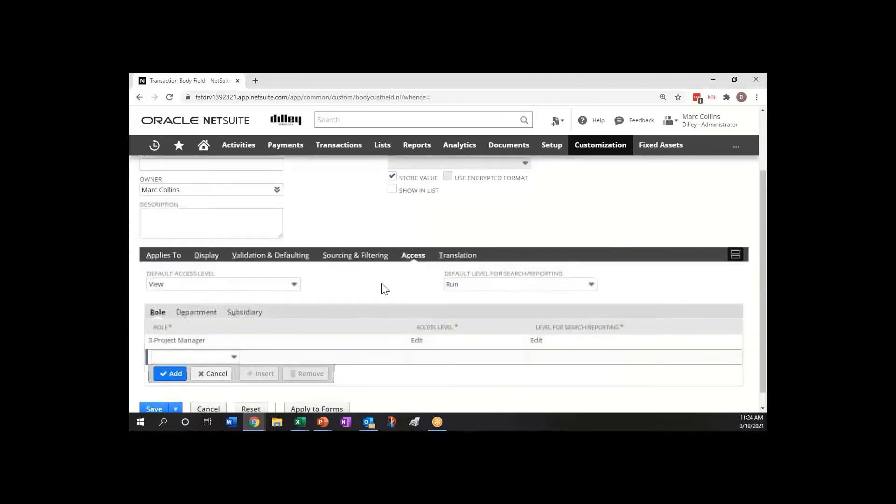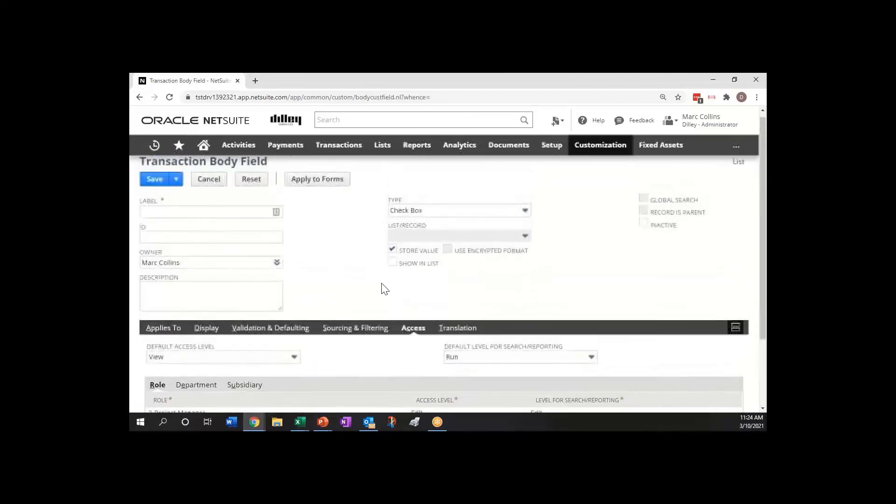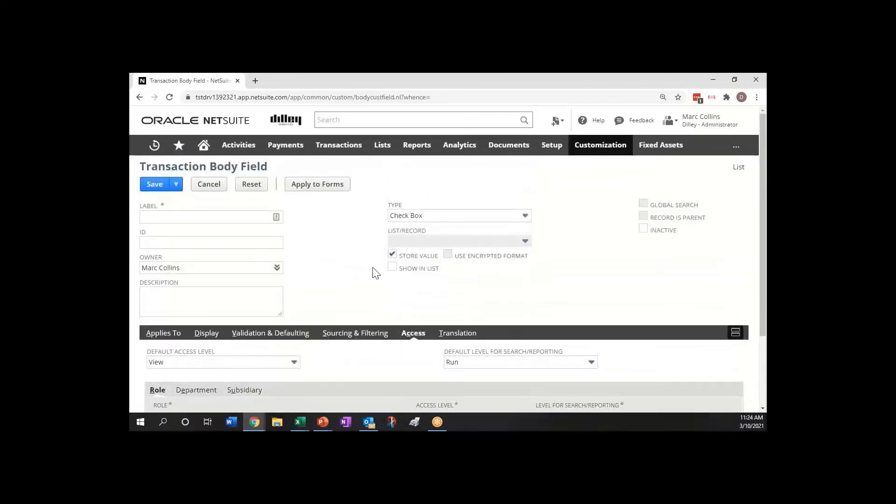I've just gotten in the habit of making the admin role full and full as well so that if I'm looking at things I can always get to them. That was just a quick tip and trick so hopefully that helps you out and you can read more in the NetSuite answers about it as well.